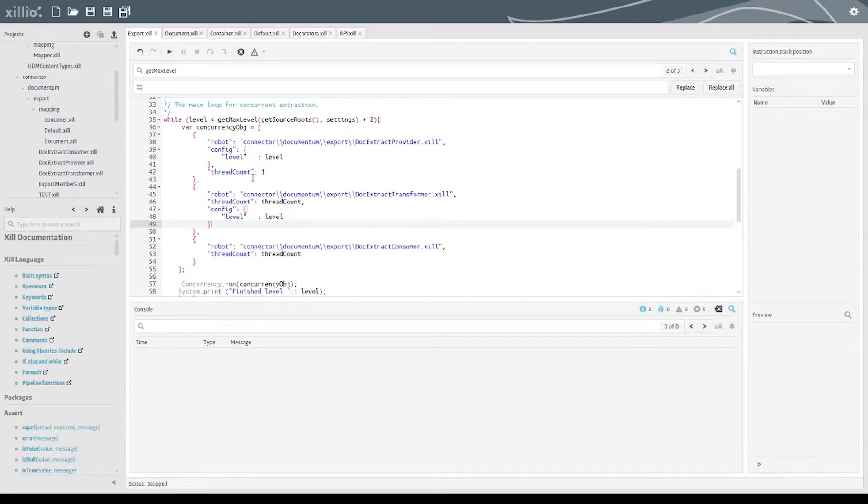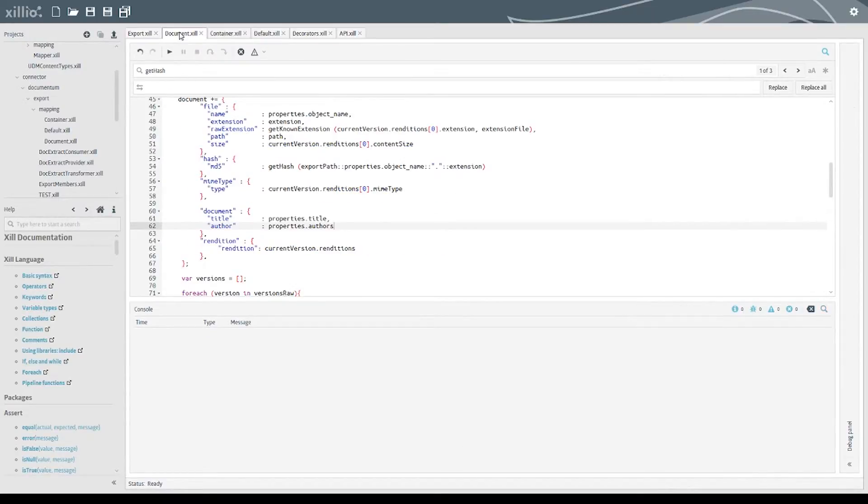We start a variable amount of robots for each step, which allows us to fully utilize our resources and maximize the performance.